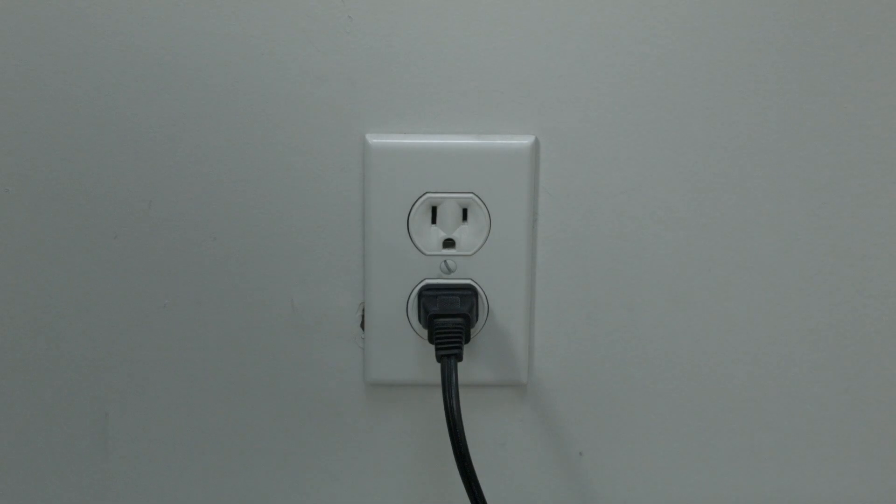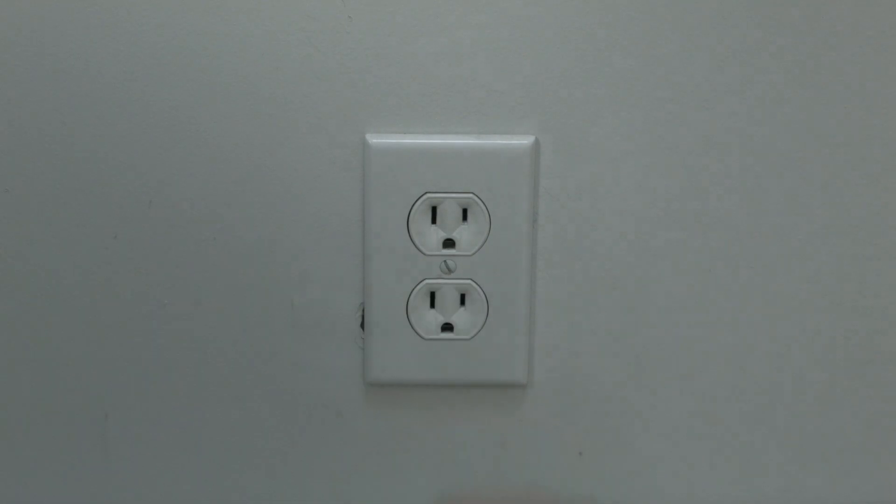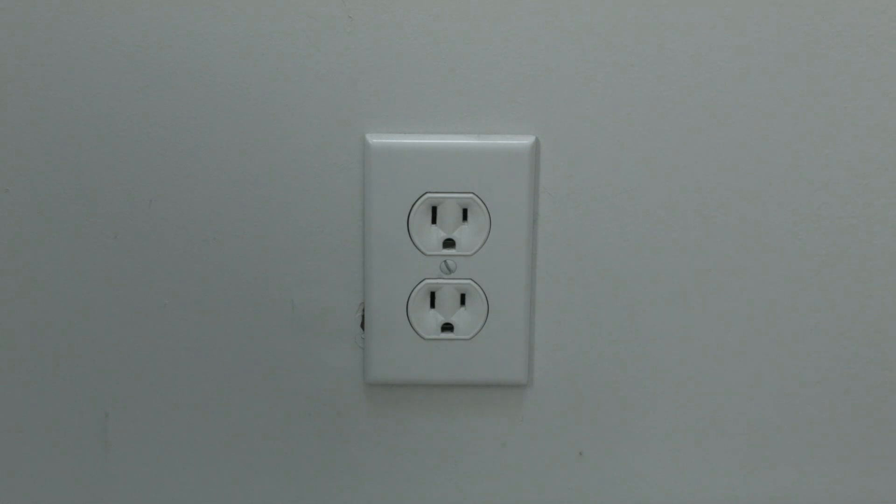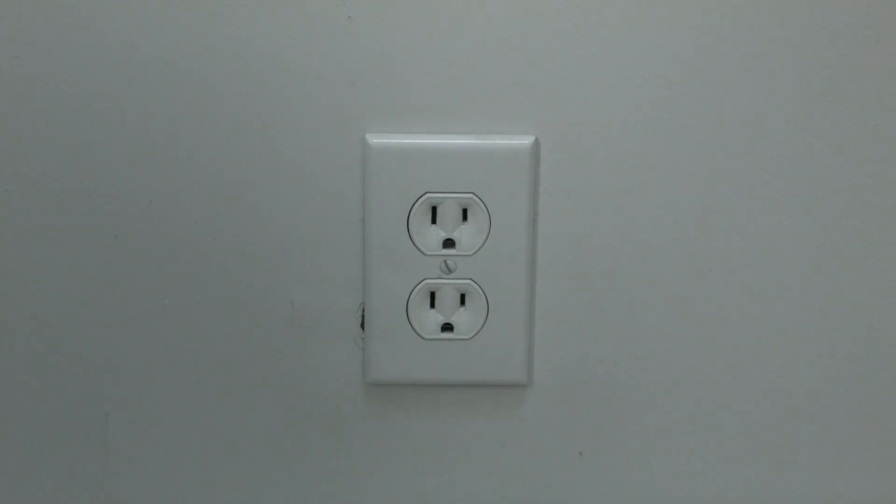Okay, let's get started. This is a very simple procedure. Simply unplug your Canon printer from the wall, wait about 60 seconds. Now don't be impatient here, wait the 60 seconds, and then plug it back in.